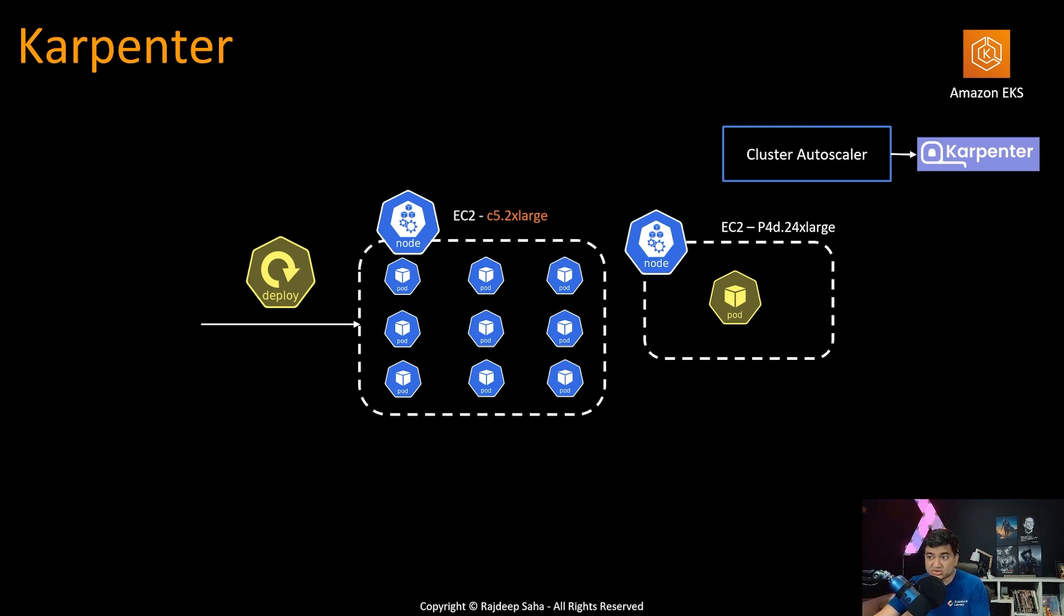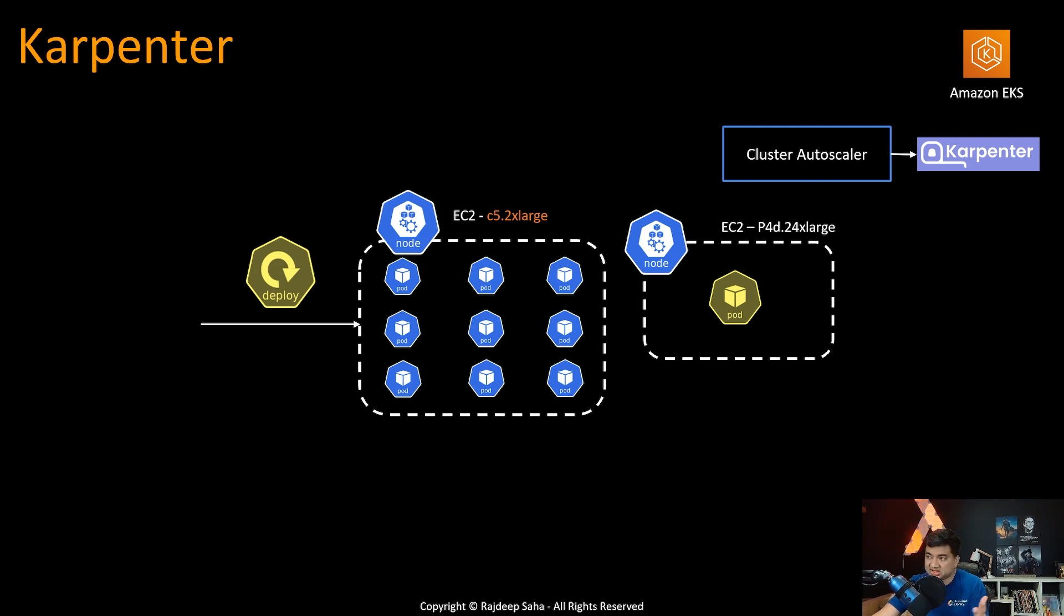It's not stuck to just EC2 M5 large like previous example. If it makes sense to spin up a, let's say, C5 2x large and fit all the pods in there, it can do that as well.